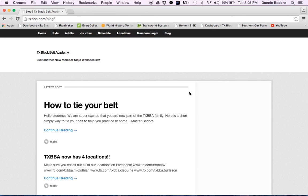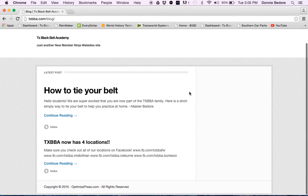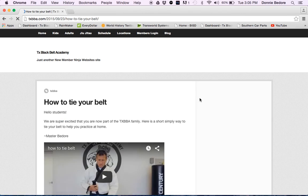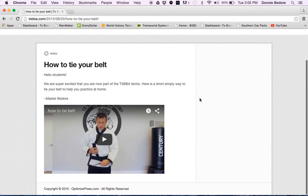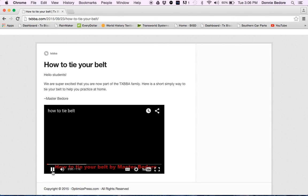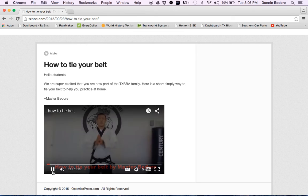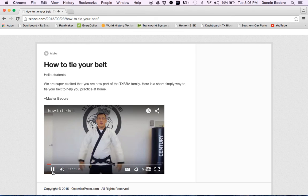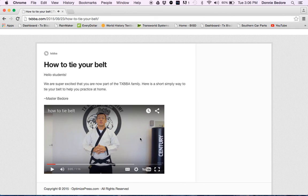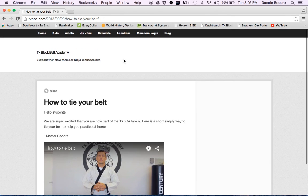In the blog there's different videos. Here's one as far as how to tie your belt. Right here on the website you could click play and you could go through here and watch Master Donny Bedore explain how to tie the belt. Just information here I want to show you on the website.